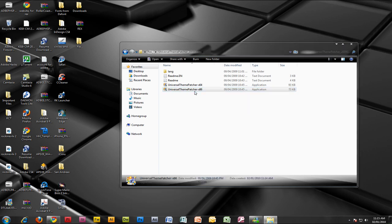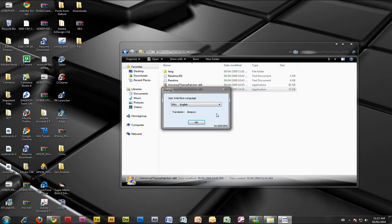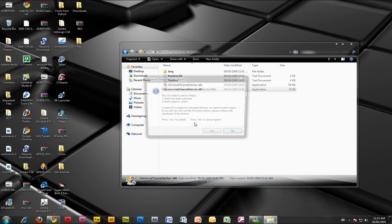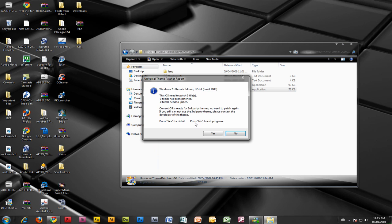Choose your language. I'm pretty sure you'll want to choose English, not Chinese or something else. Click OK. As you can see, it says Windows 7 Ultimate Edition 32-bit Build 7600. Then click Yes.